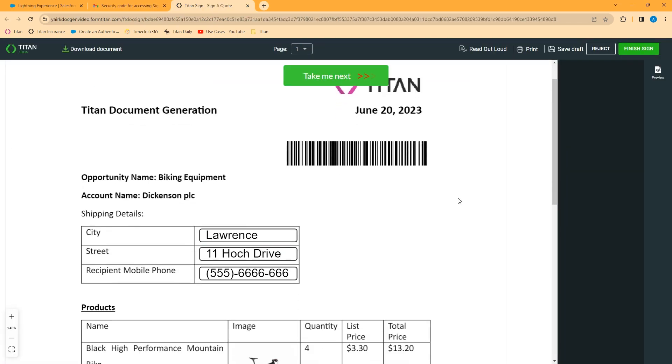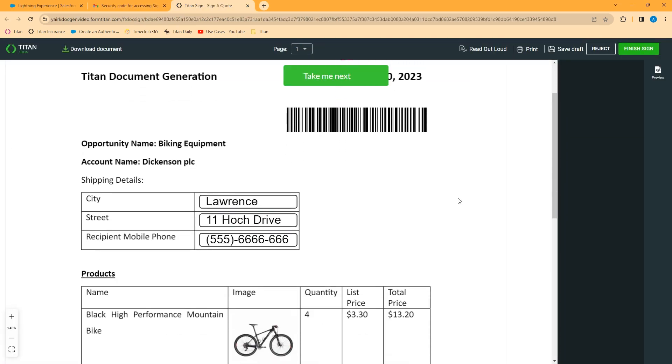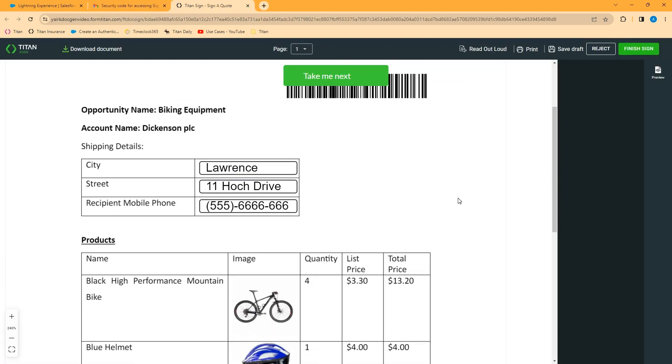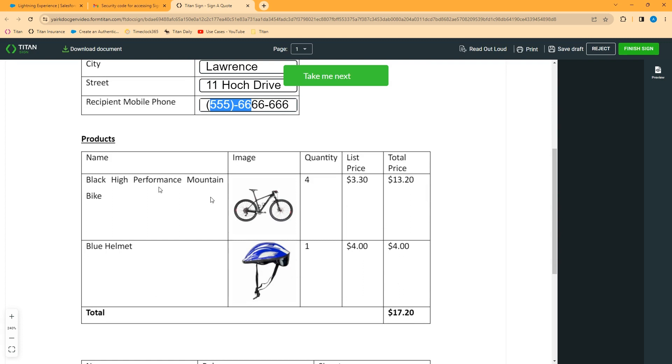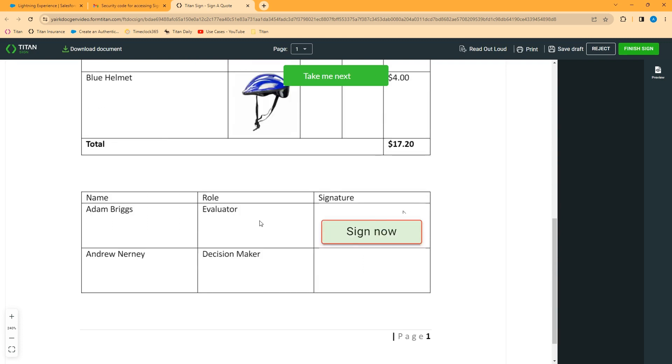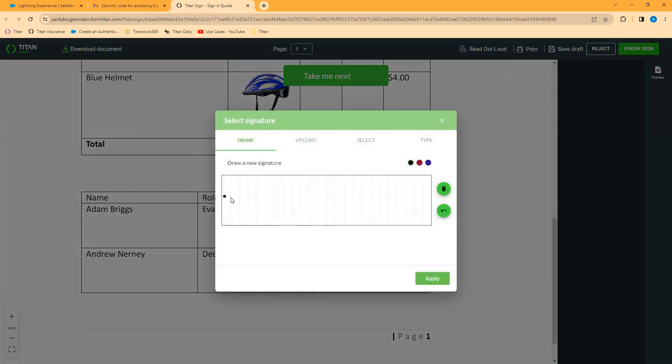You can see in this document, we've pulled in information from Salesforce. We've got some address information, some contact phone information. We have a list of products being purchased with the price showing and the two signers, Adam Briggs, who's viewing the document right now, and Andrew Nerney to be signed later. I'll go ahead and click sign.